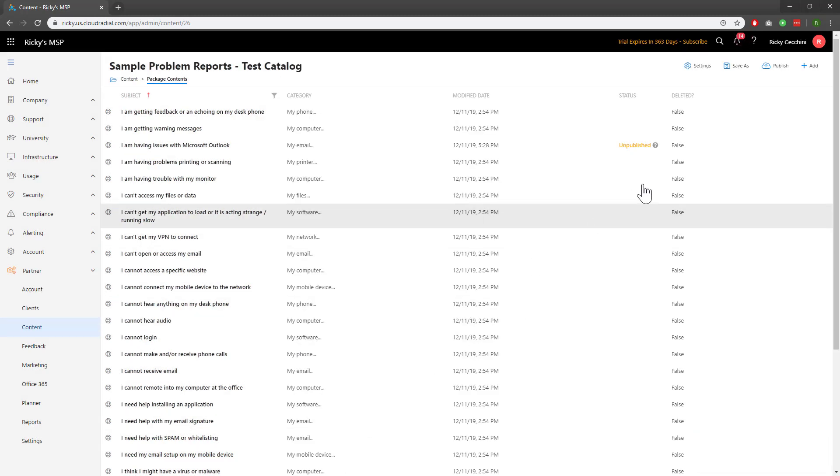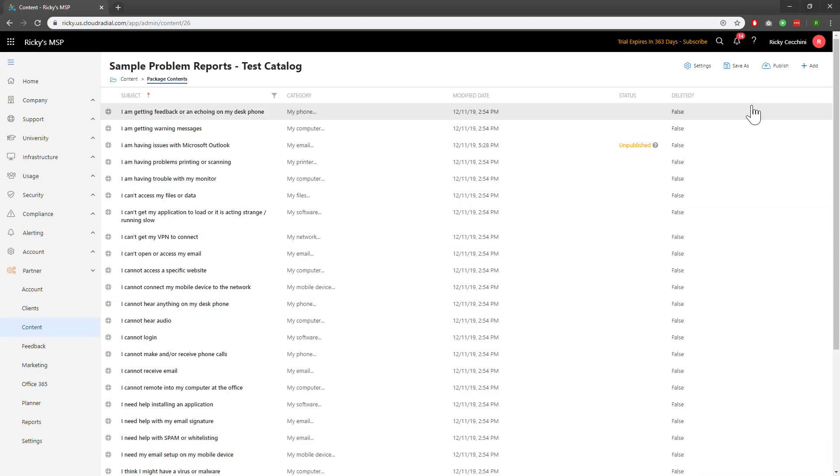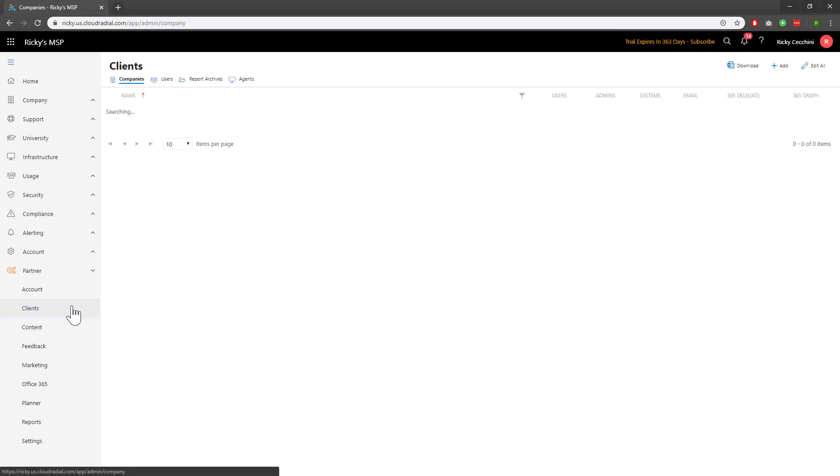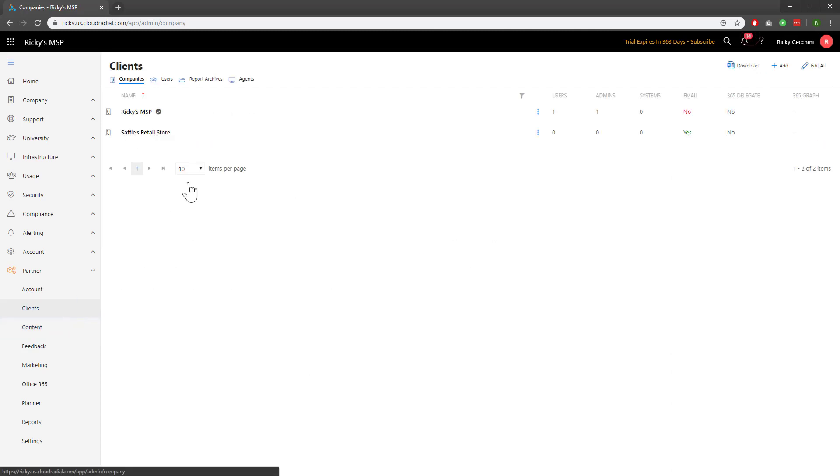You'll notice that that specific ticket has gone to Unpublish. Click on Publish to make sure it goes live. Everything looks good, but let's give it one final test. Let's head back over to Clients underneath the Partner Portal and impersonate an end user under Ricky's MSP.